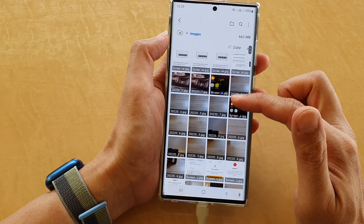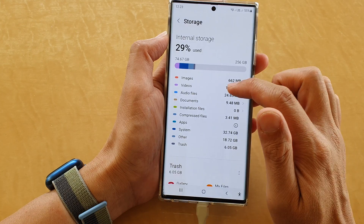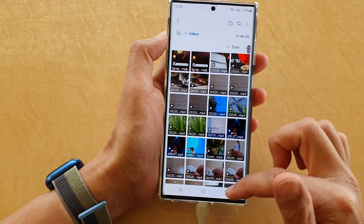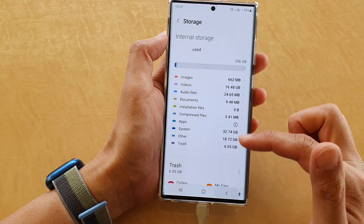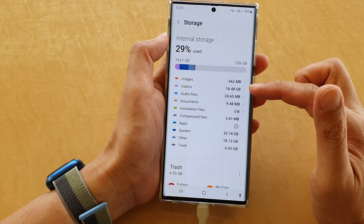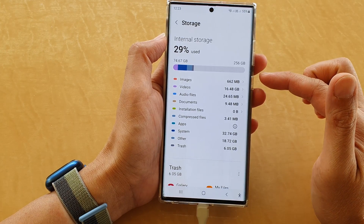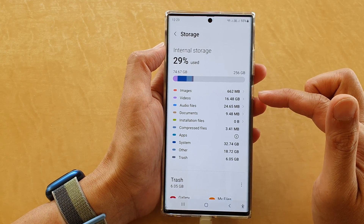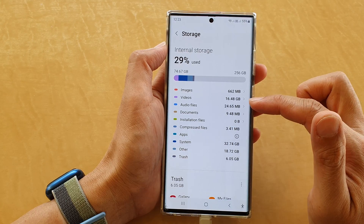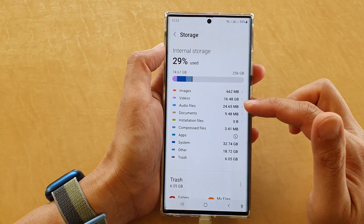For example, if it's images you can tap on it and it shows you all the images on your device. You can tap on videos and it will show you all the videos on your device. From here you can go through the list and choose any videos you want.